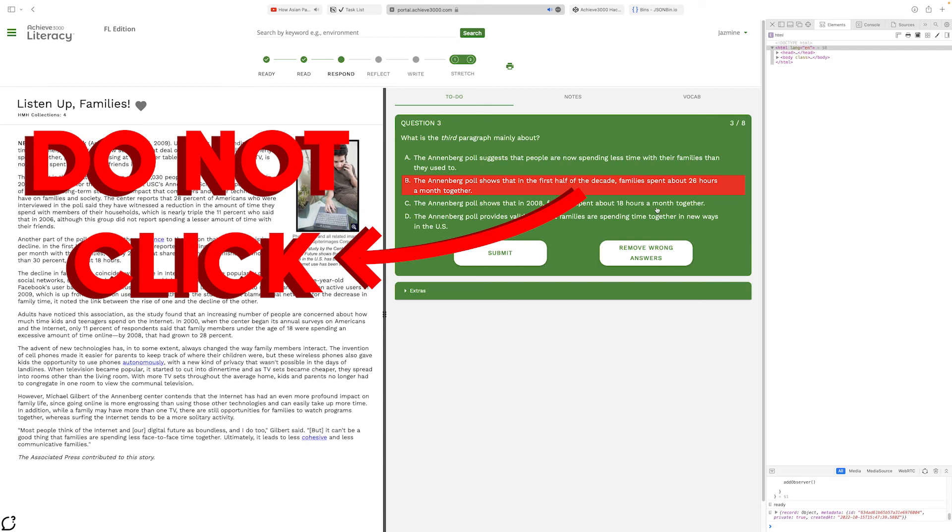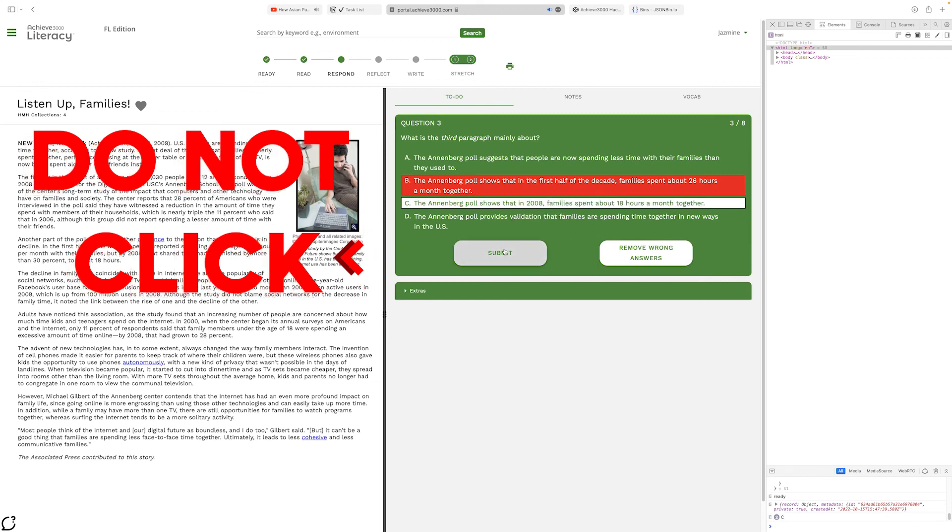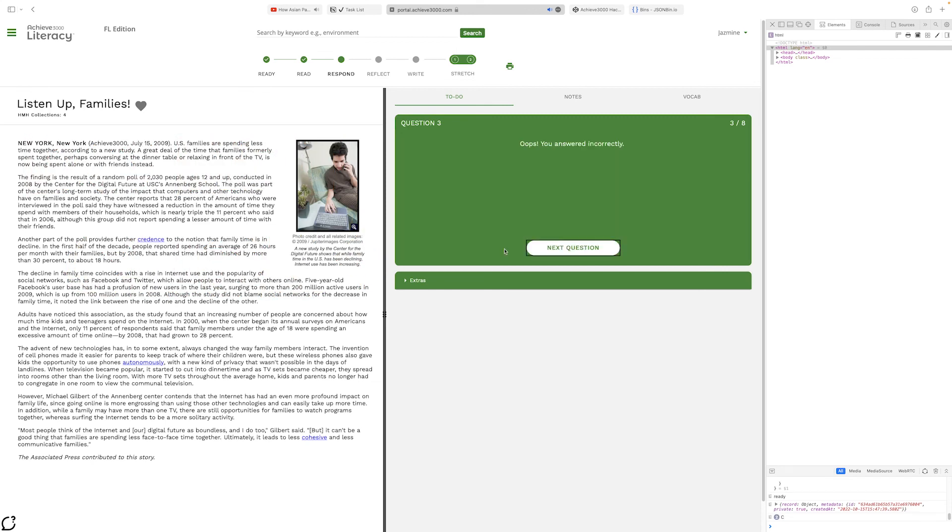And also, since you have two tries for every single question and there's only four answers, even if someone inside your class were to guess all of the questions while using the bot, you will still be able to get the questions right 100% of the time.